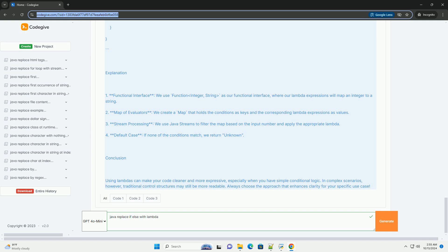Map of Evaluators: We create a map that holds the conditions as keys and the corresponding lambda expressions as values. Stream Processing: We use Java streams to filter the map based on the input number and apply the appropriate lambda. Default Case: If none of the conditions match, we return 'unknown'.